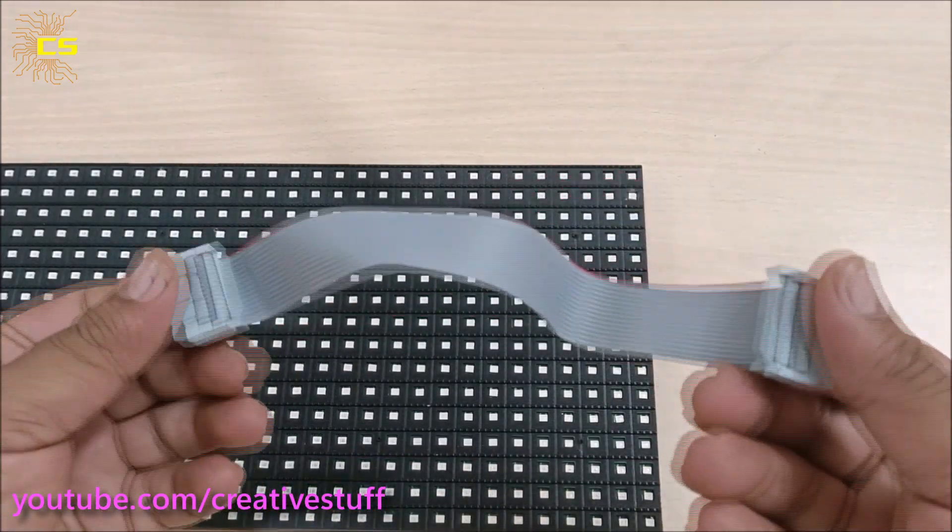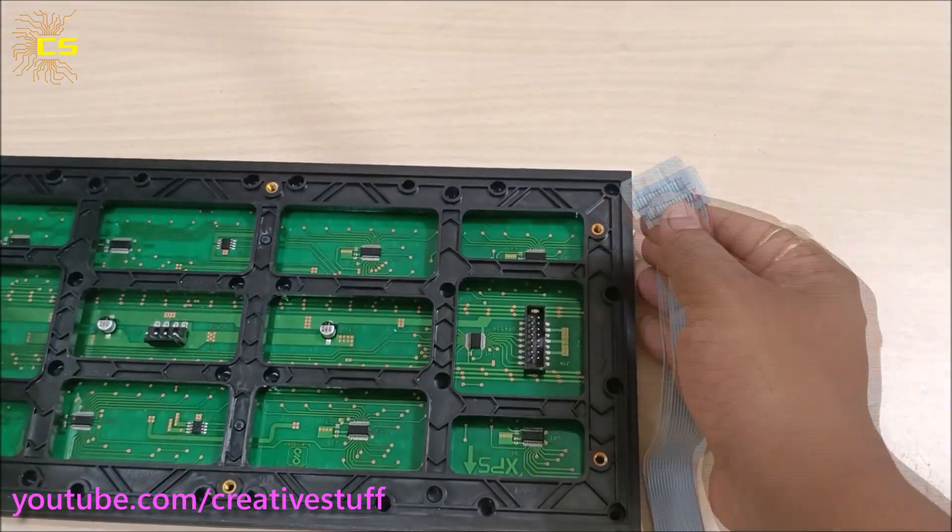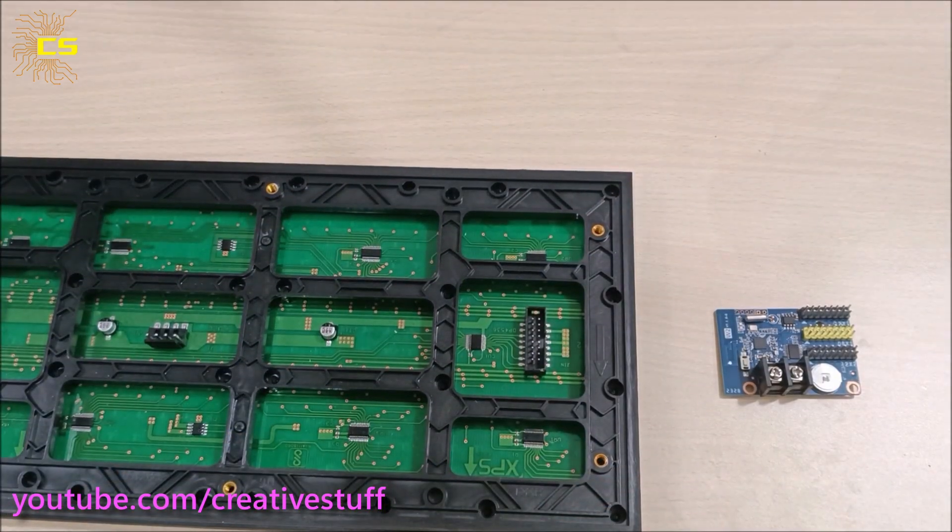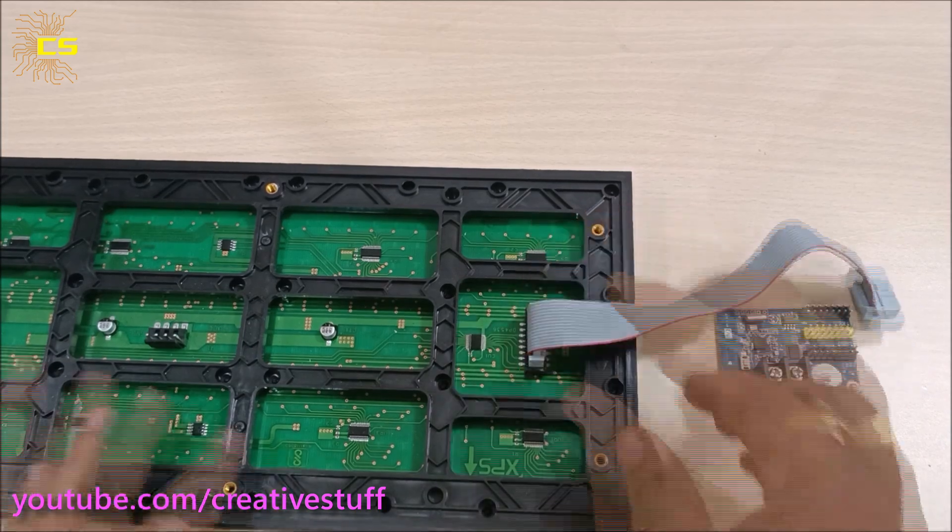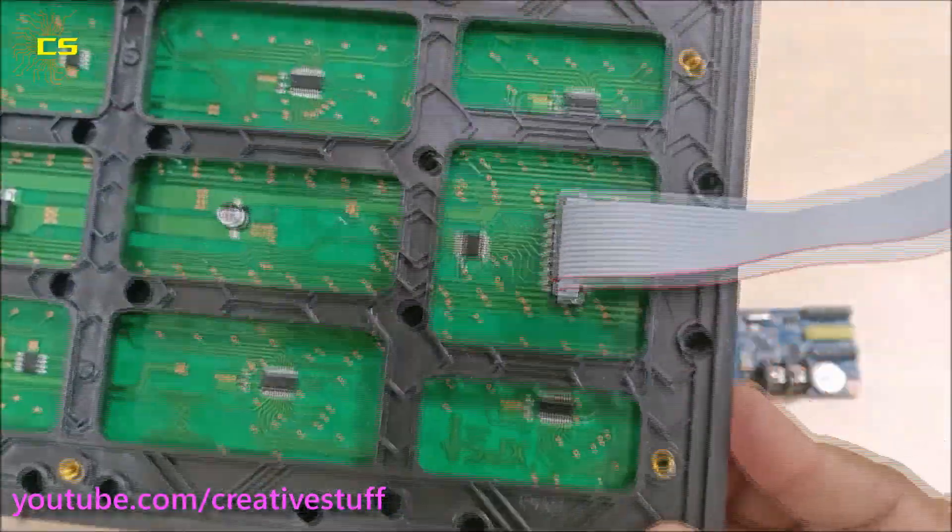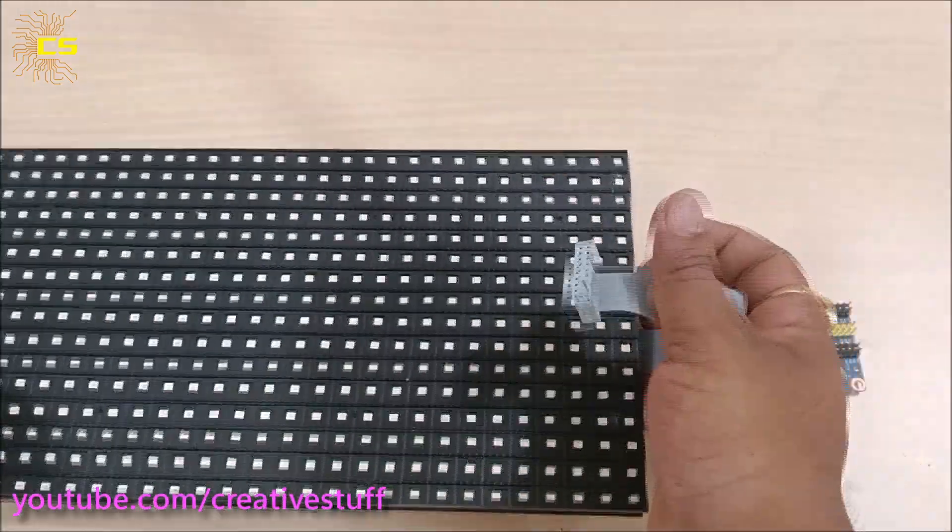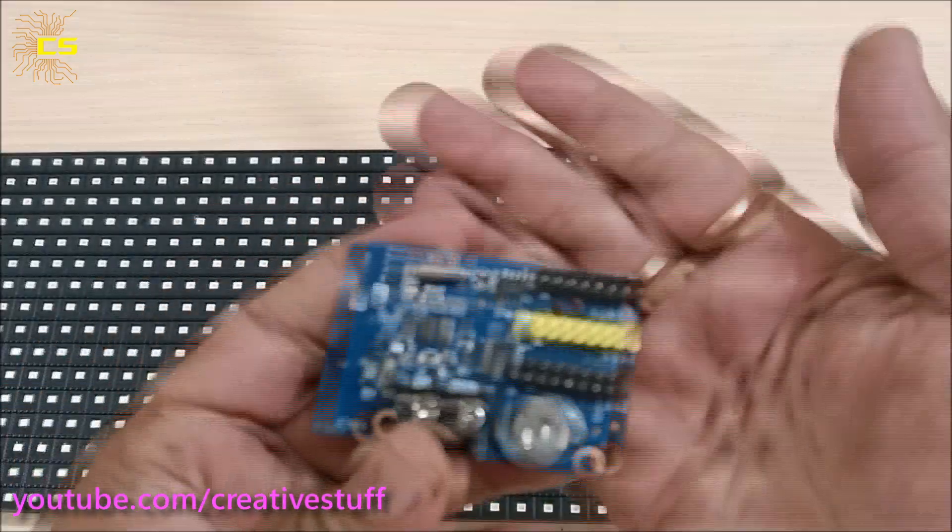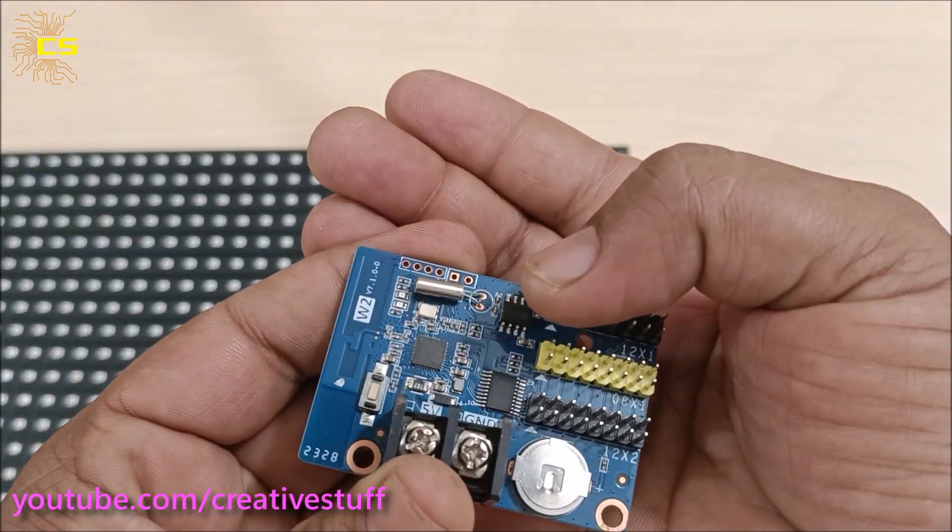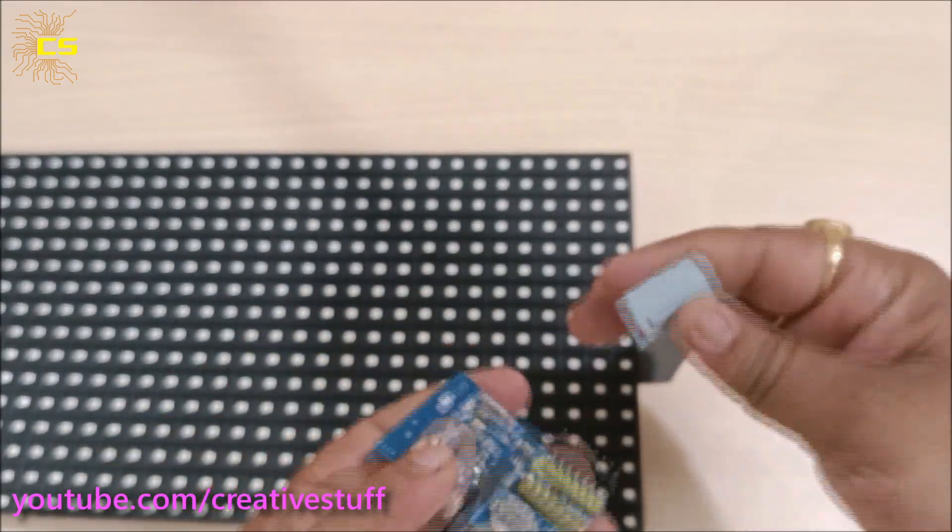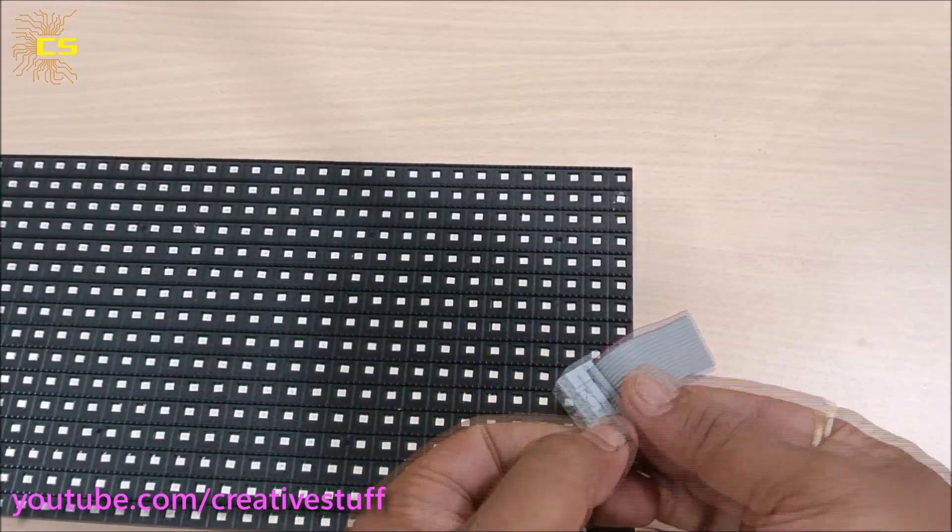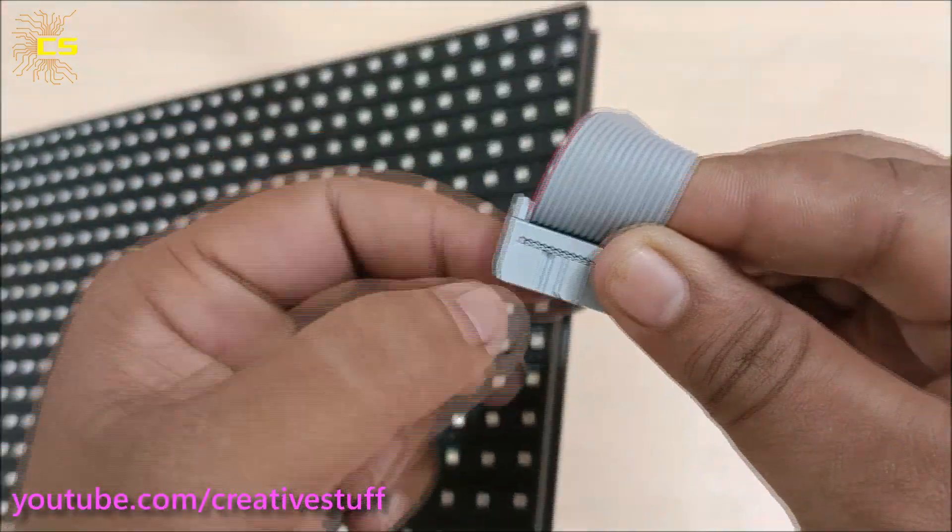Now let's build the circuit. The connection is very simple. Connect one port of the controller to the input of the P10 module. While connecting the connector to the W2 controller, look for the arrow mark on both and connect accordingly.